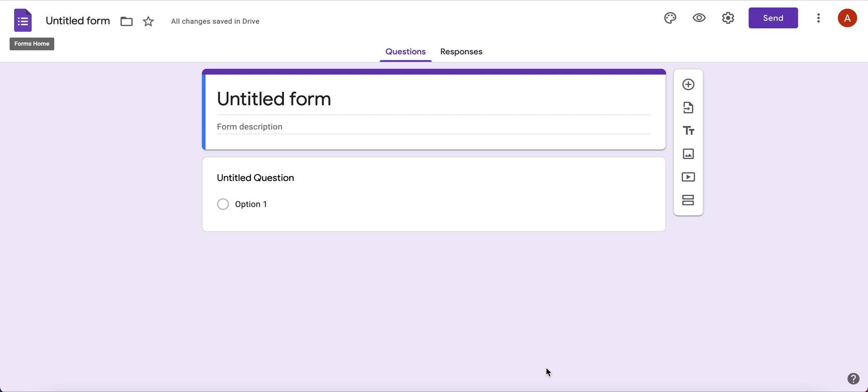I will teach you how to give your form a title. You'll notice on the top, this is the name of the file, and this is the name of the form. They're two different things.